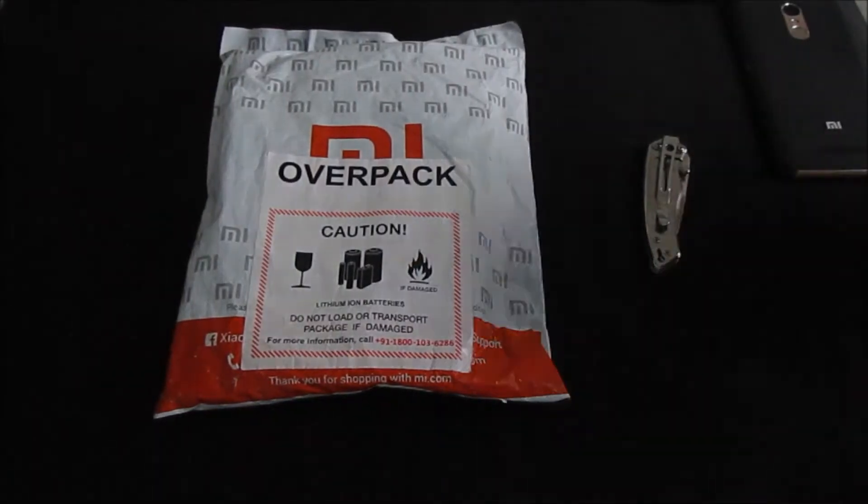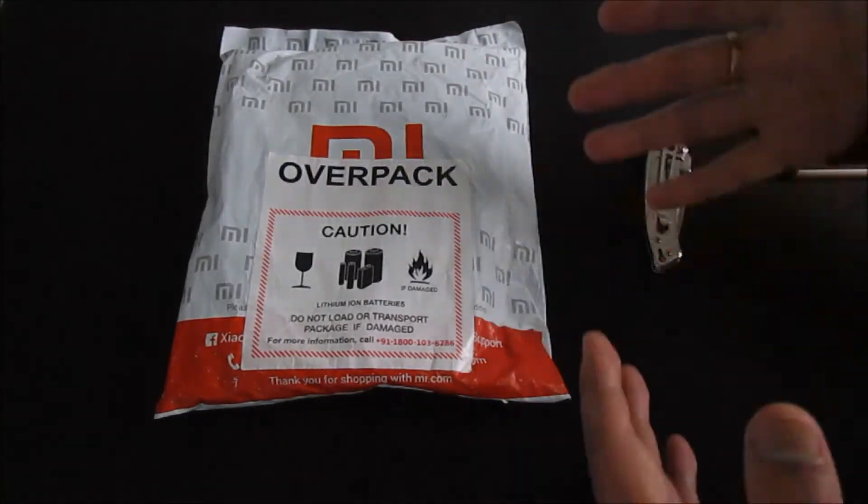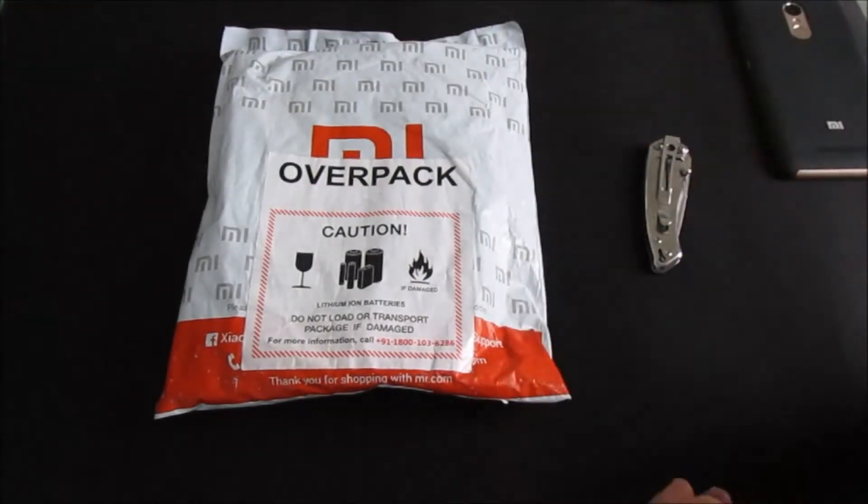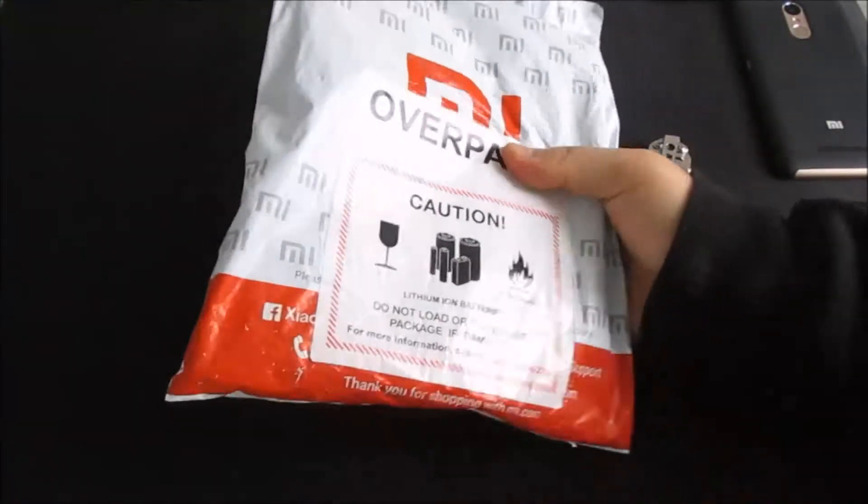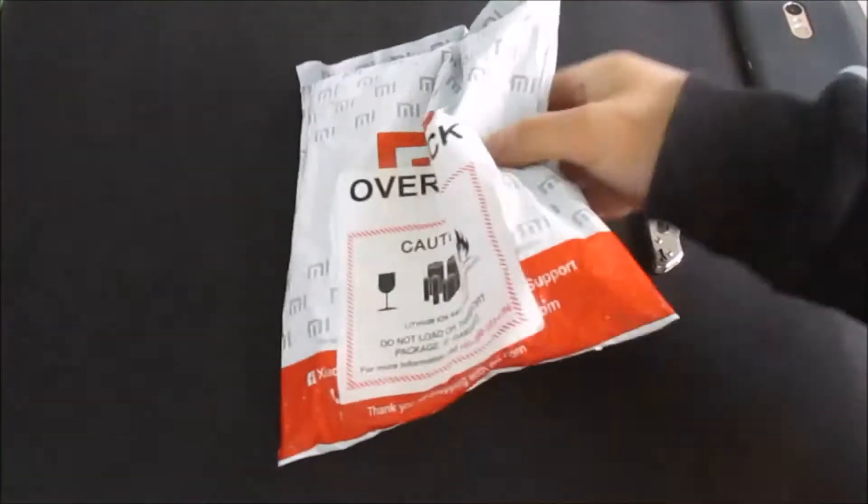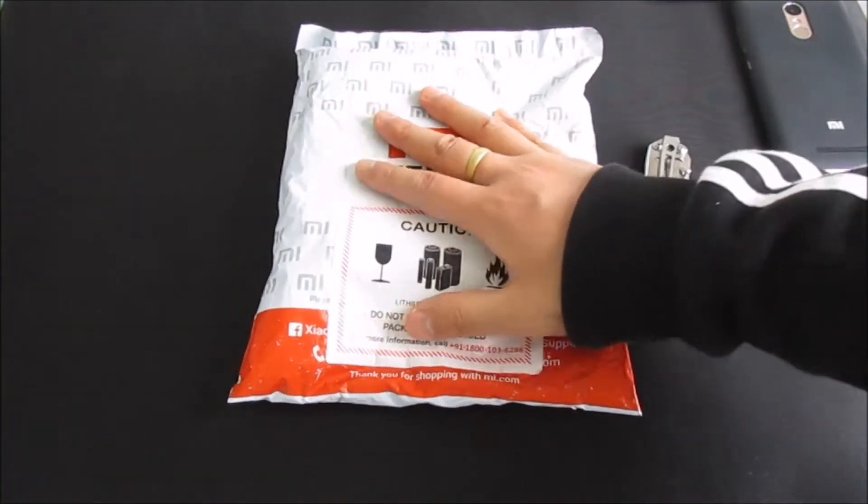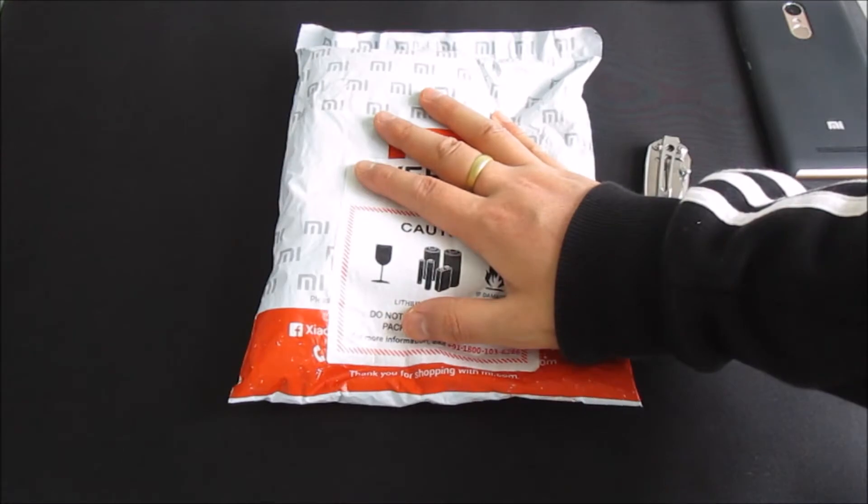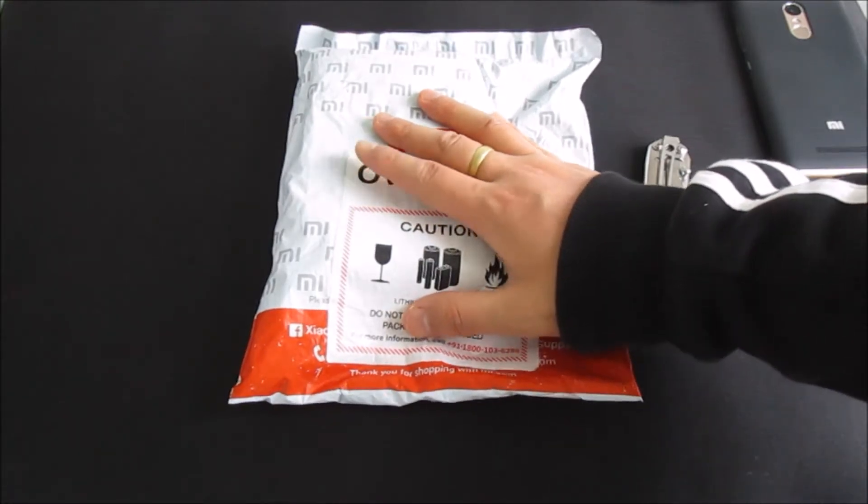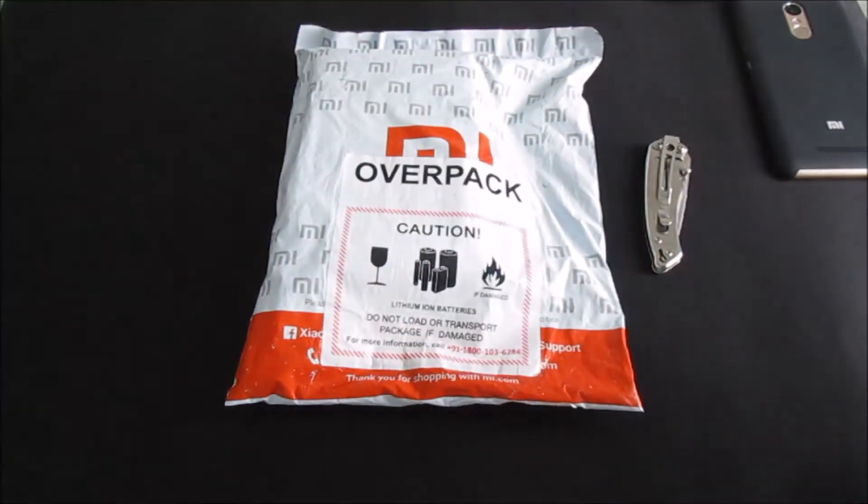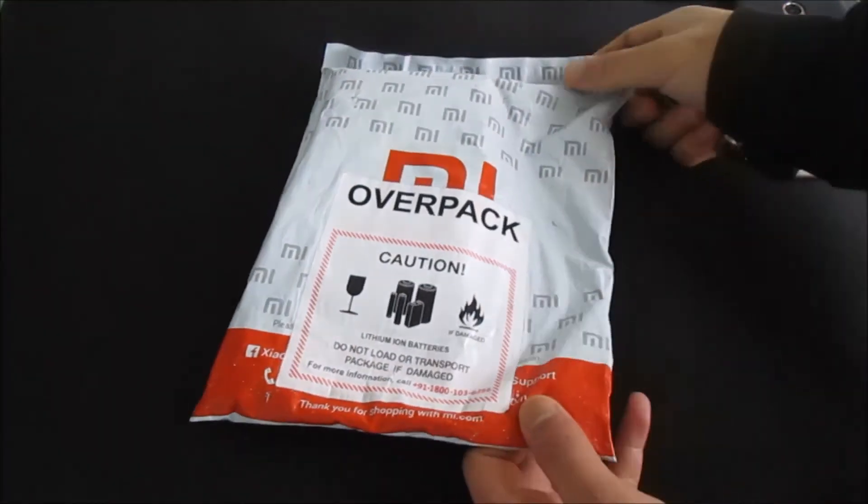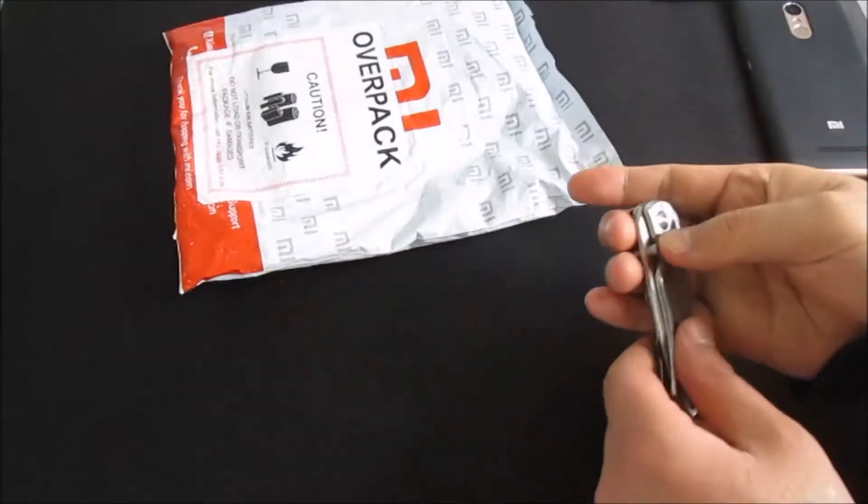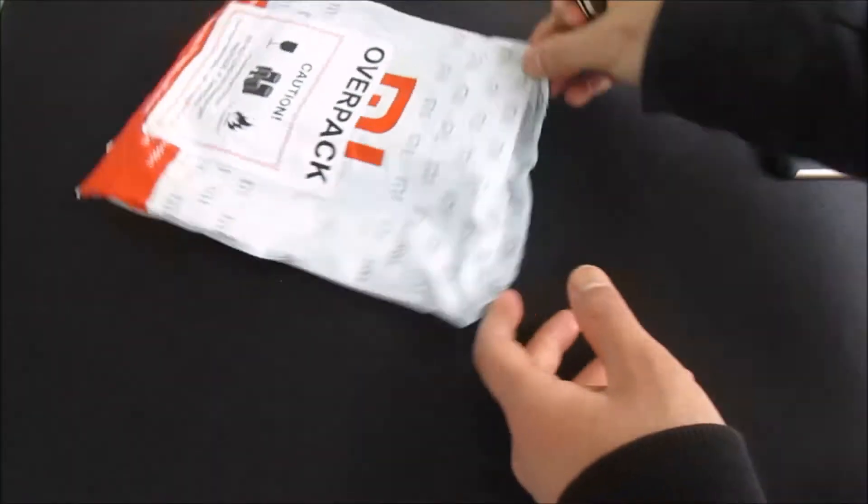So my package finally arrived after nearly one month of waiting. This is a package from Xiaomi, a 20,000 mAh power bank. Alright, so what we'll do, let's open this up.